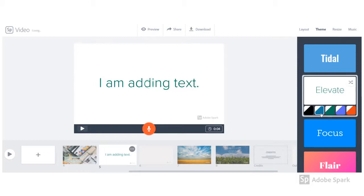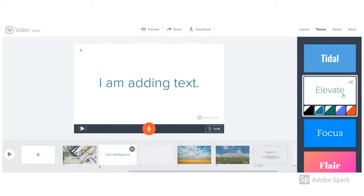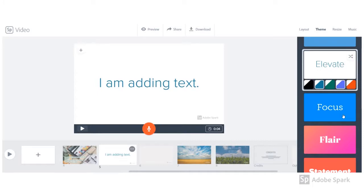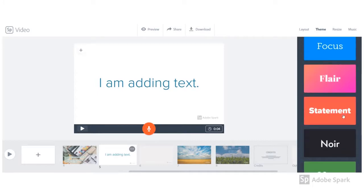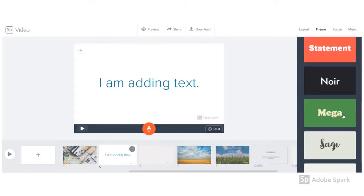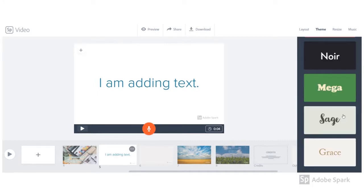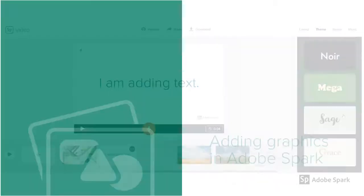There are some other limitations of where you can put text and which layout you can choose for text and where you can actually place that text, but you'll notice we've made some workarounds and you'll find those too to make the perfect video.